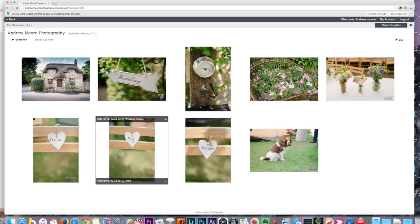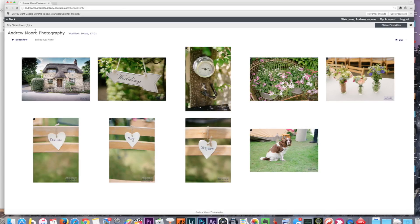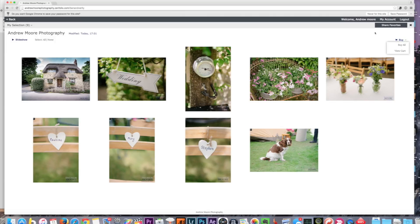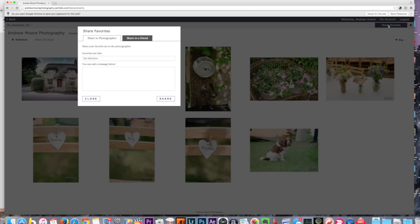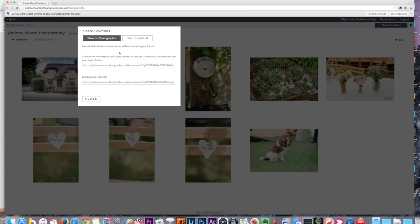From that point, on the right hand side of the screen up here you can see 'Share Photographs.' Now actually this has already been saved and I can see it, but what you have to do is go up and hit 'Share Favorites.' Here you see 'Share to Photographer' or 'Share to Friend.'